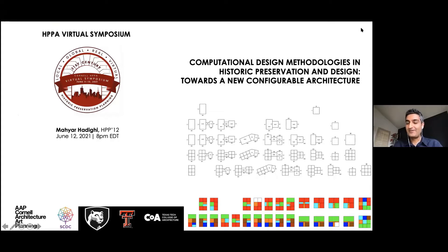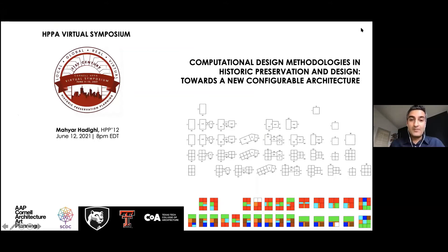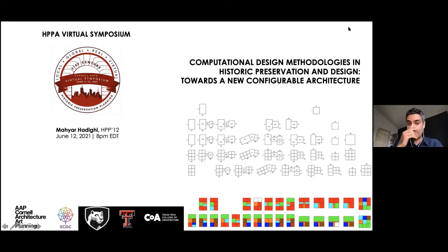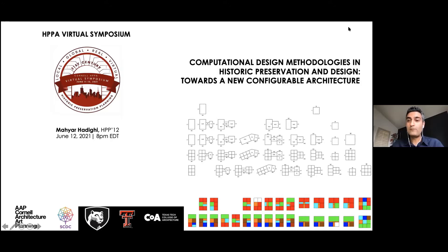I actually forgot that I wrote that abstract for this presentation, so you may find this presentation a little different than what I wrote in the abstract. Because of the nature of this symposium — that we want to share our work but also to make a discussion for future work — I decided not to share just one research project, but instead give you an overview of my work and things that I'm interested in.